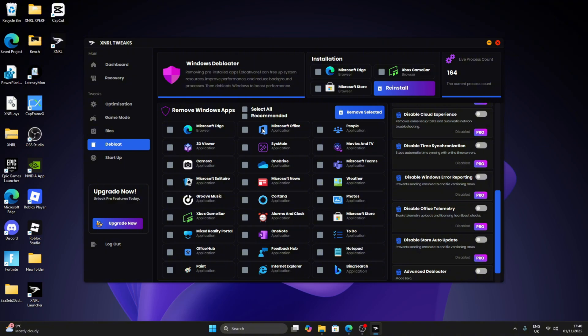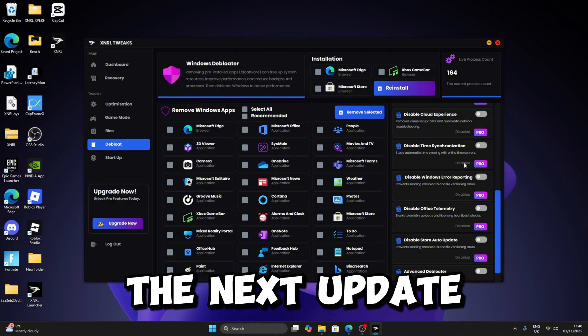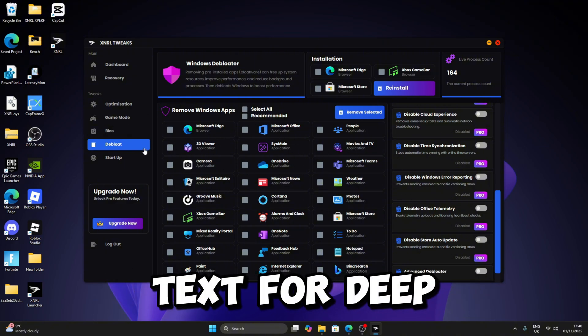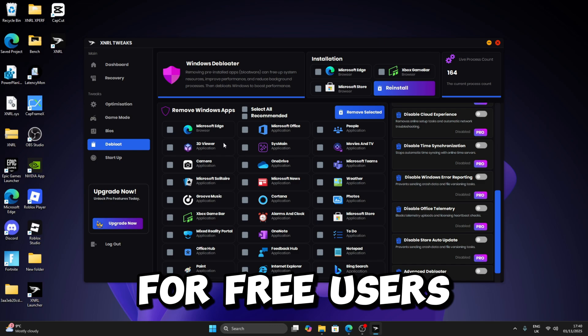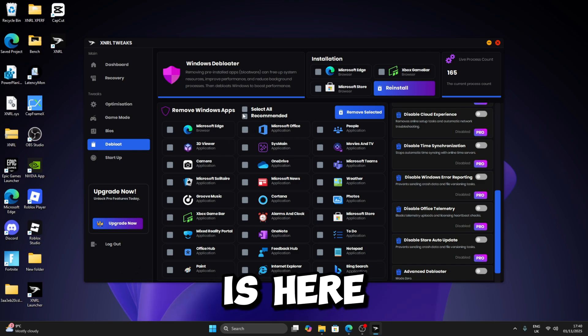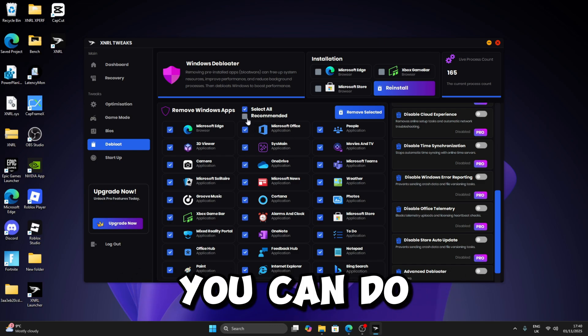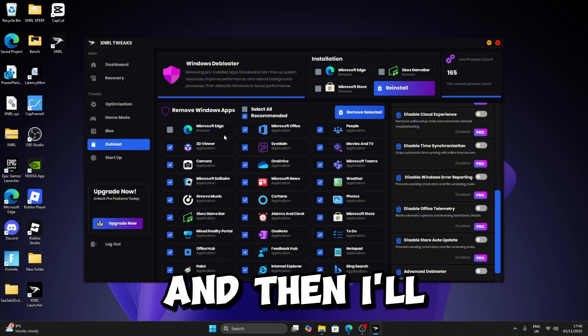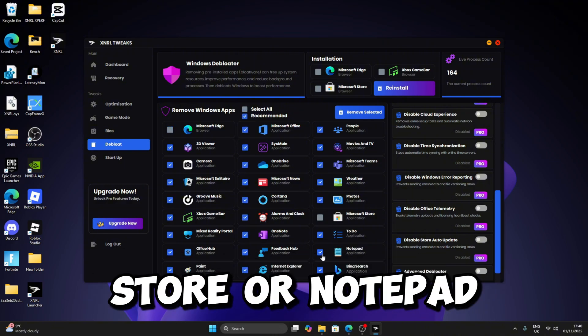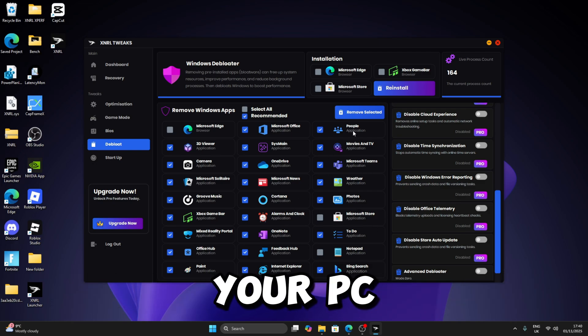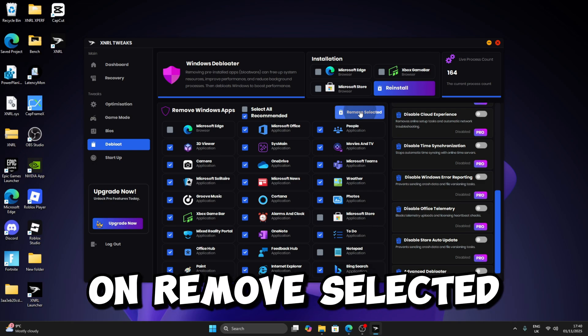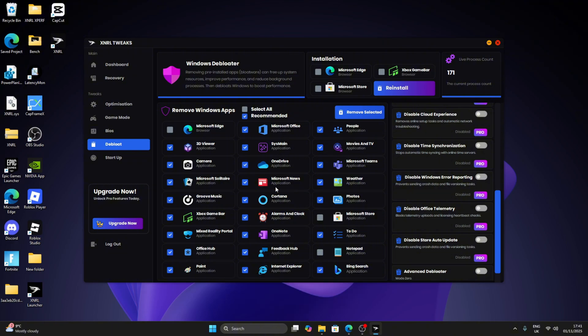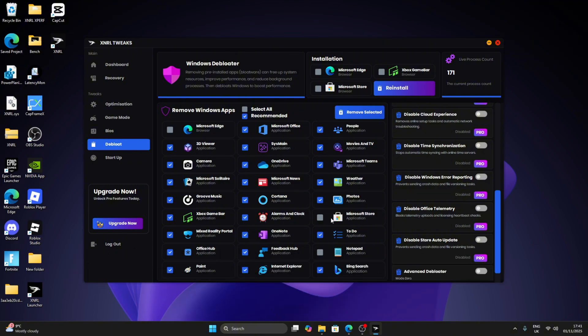But then on the next update we'll definitely have way more tweaks for Debloat for free users. So then what you want to do is here, just click on Select All or you can do Recommended. I'll say don't uninstall Microsoft Store or Notepad just in case anything happens to your PC. Then just click on Remove Selected. Just like that, it should start uninstalling the apps in the background.